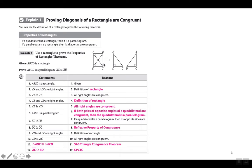In example one, use a rectangle to prove the properties of rectangle theorems. Given that ABCD is a rectangle, prove that ABCD is a parallelogram. Also, prove that segment AC is congruent to segment BD — in other words, prove that diagonal AC is congruent to diagonal BD. We're going to prove that here, and this is on your homework.